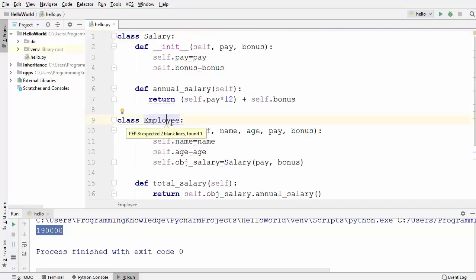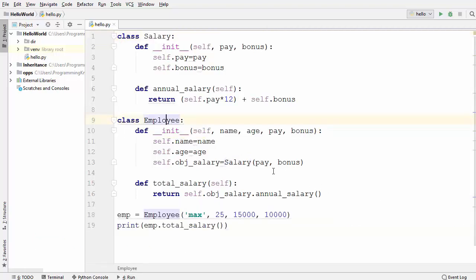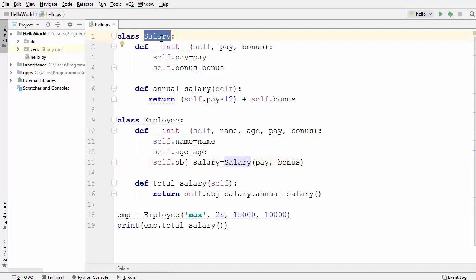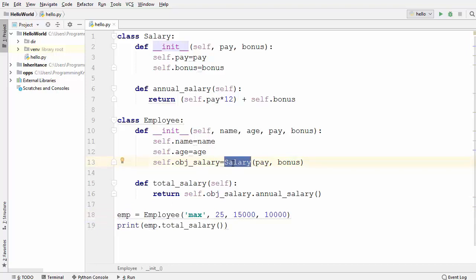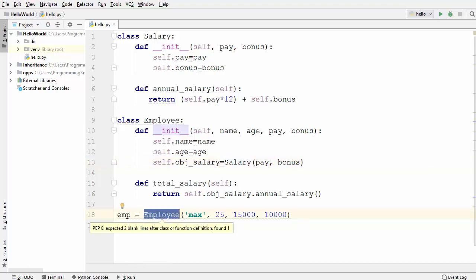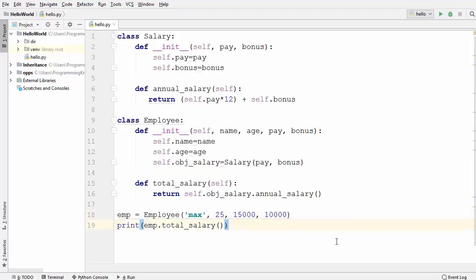The Employee class has delegated the responsibility of calculating salary to the Salary class, which gives us the annual salary — and this is called composition. One important thing to notice is that we are not instantiating Salary outside; we instantiate Salary inside the Employee class. So as soon as you delete an instance of Employee, the Salary class instance will be automatically deleted.